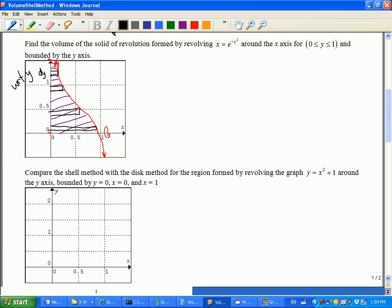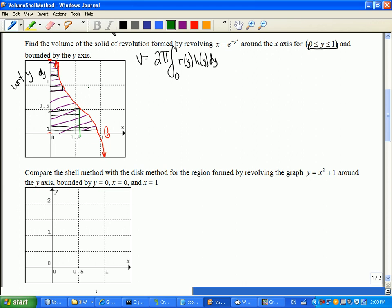So if I'm doing it with the parallel version — the shell method — the volume is going to be 2π times the radius function of y times the height function of y dy. And notice I even have my bounds in terms of y. So this one is just screaming for us to do it this way. It's always helpful to draw one representative shell, because that will help you figure out what is the radius and what is the height.